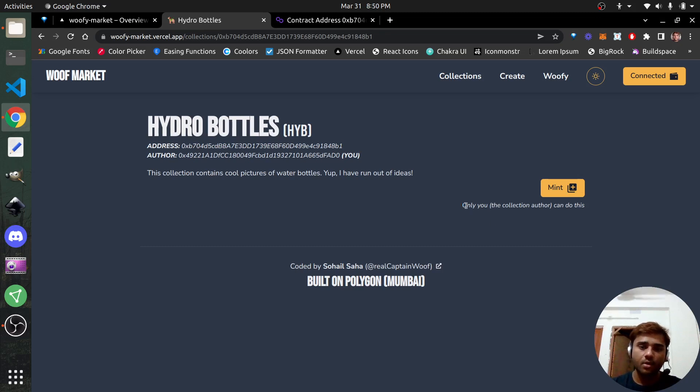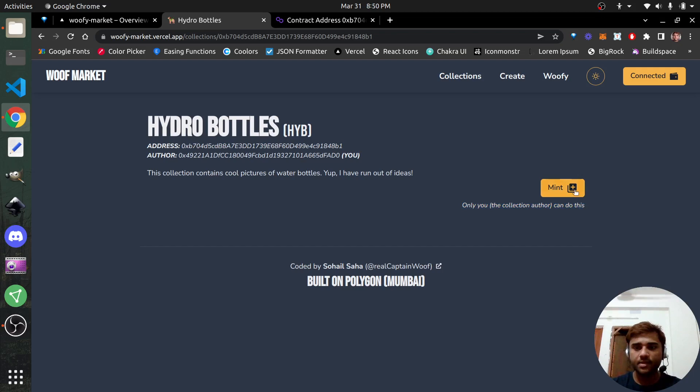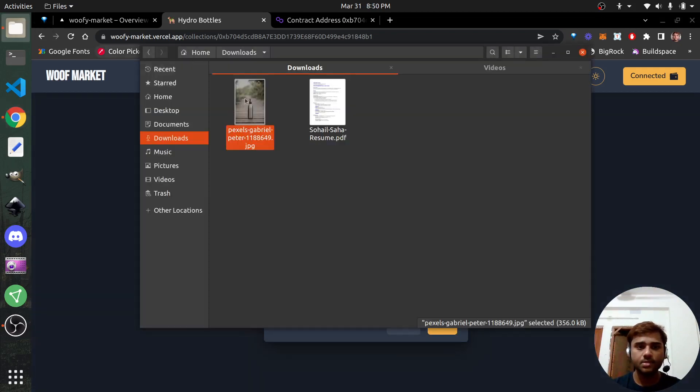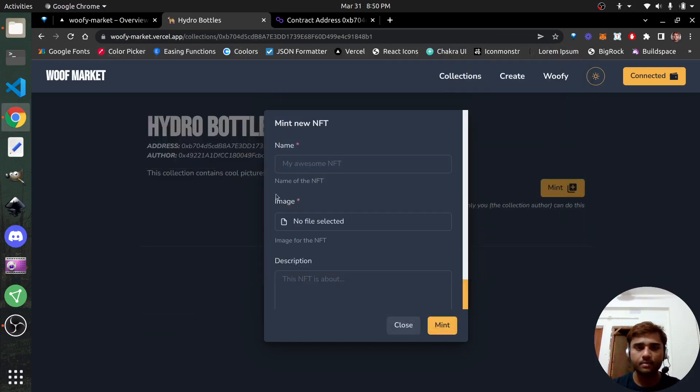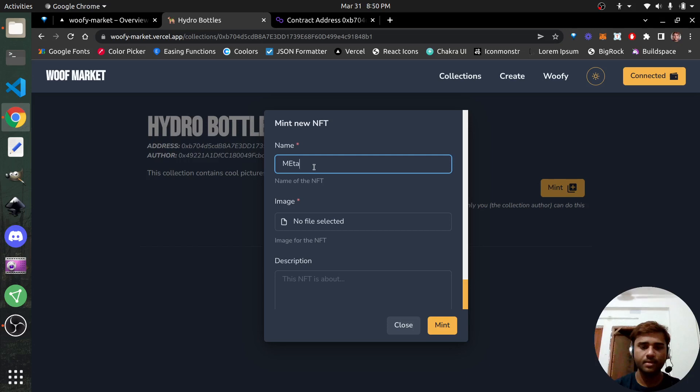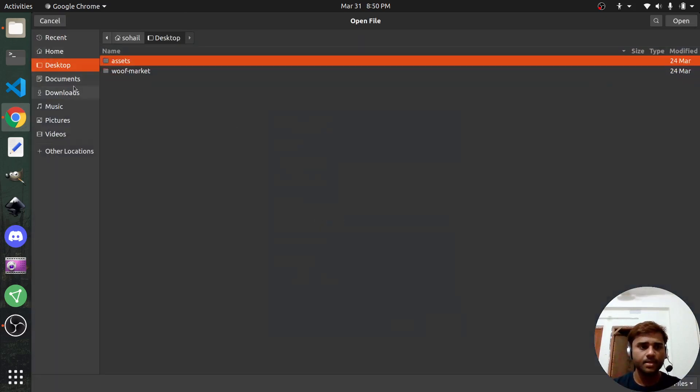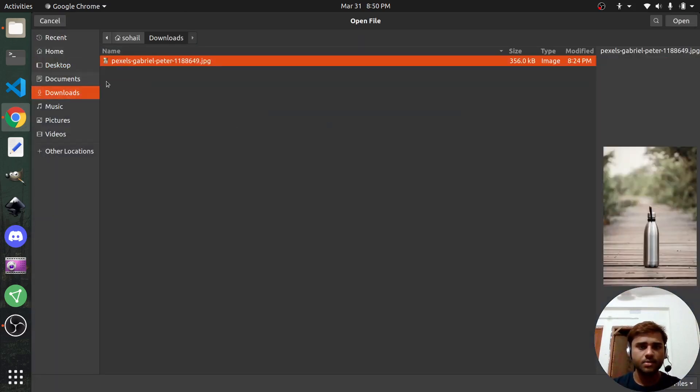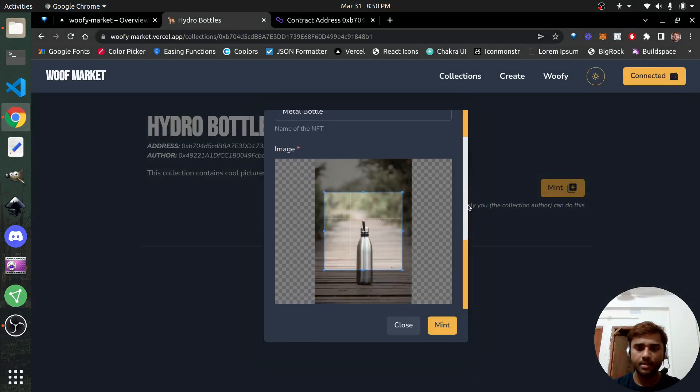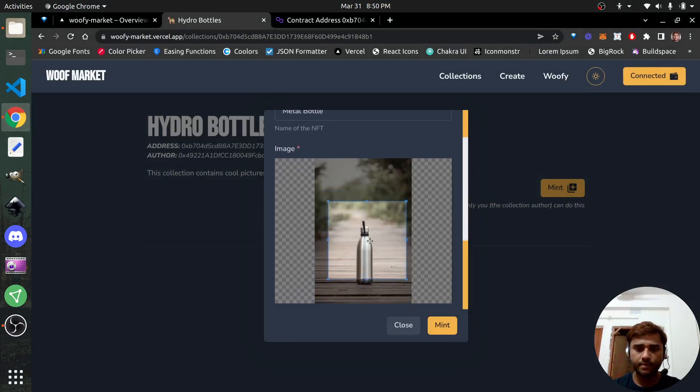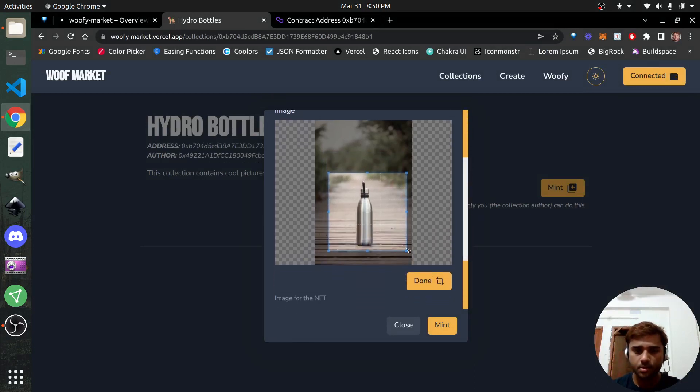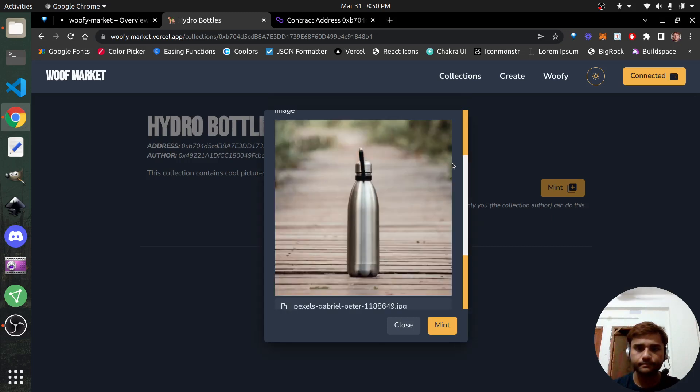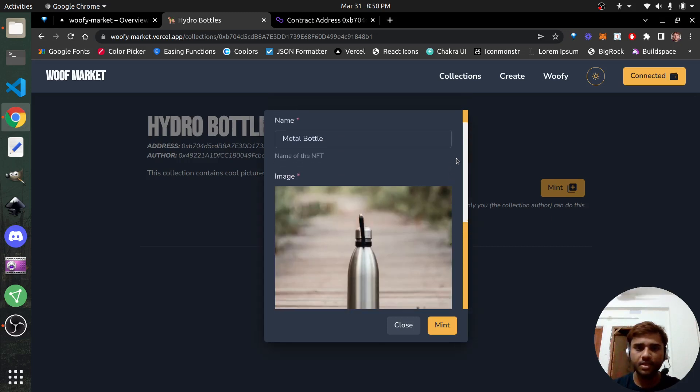We're going to talk about the technical stuff in the second part of the video. So this is created. Read this. It says, only you, the collection author, can do this. So if you click on mint, you have the ability to mint new. Let's do this one. What do I call it? Steel, metal bottle. Image, I stored it here. Let's crop it so it looks cool. Simple. Done. Decent.